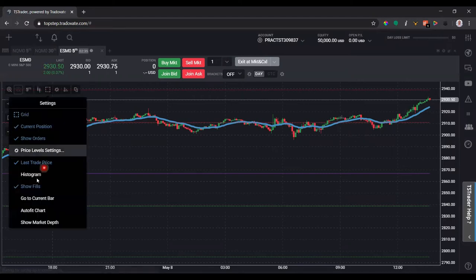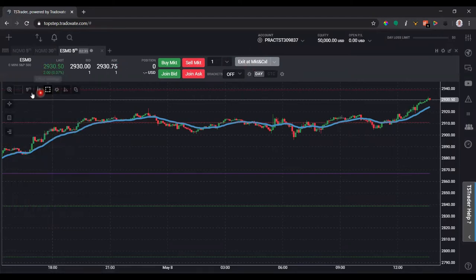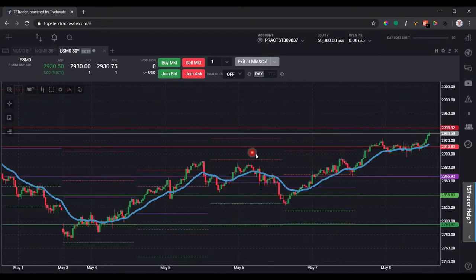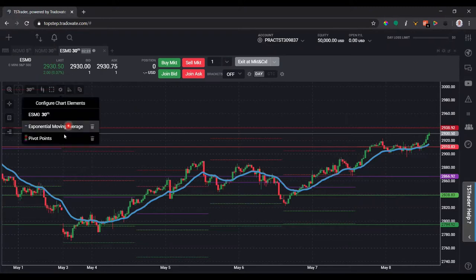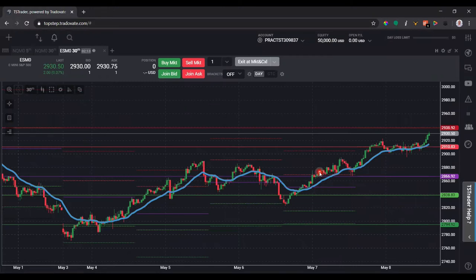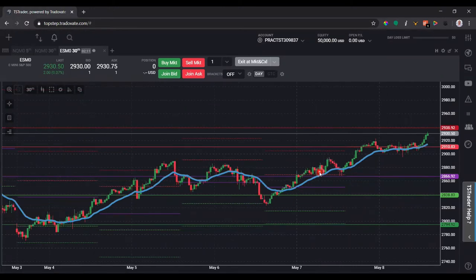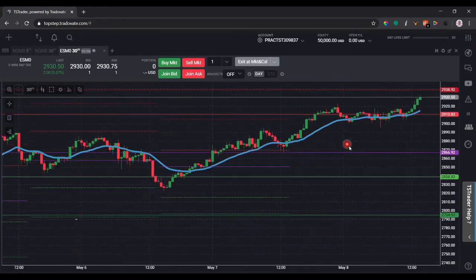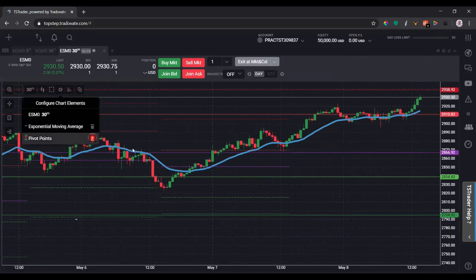I might have to auto fit this chart. Let me go to a different timeframe — let's go to 30 minute. There we go, it looks much better. A lot of platforms usually let you only plot the first day or the most recent day on the pivots, but for some reason this platform does not let you do that. For the sake of this, I'm going to remove that because I don't like the way it looks.